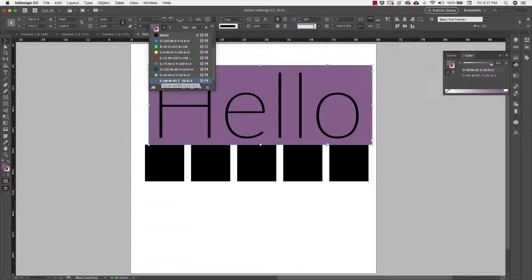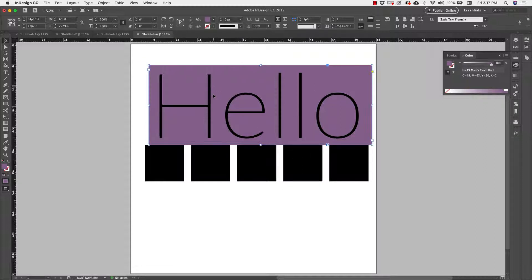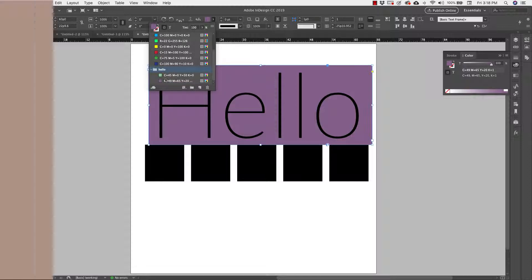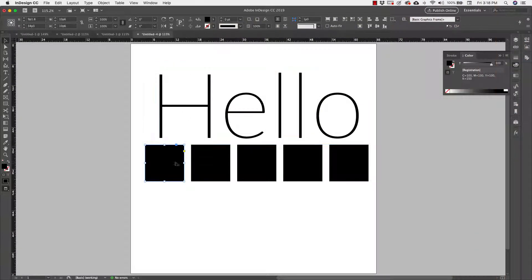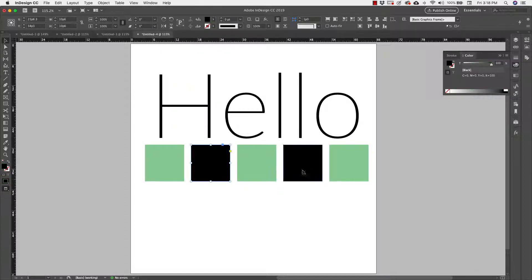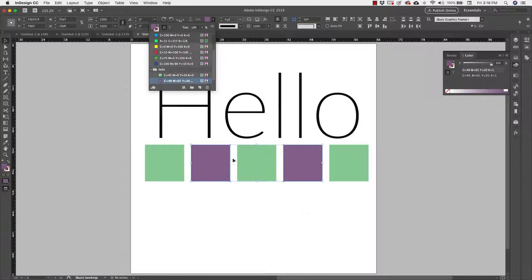I'm going to press the shift key and select both of those, then right click and add those to a new color group. I want to keep my colors organized and separate from the default colors. So now if I come back here I have my document colors in this little group. I can select the blocks I want — holding the shift key — and I want certain blocks to be the seafoam green color and then these other blocks to be that plum color. I can easily do that.